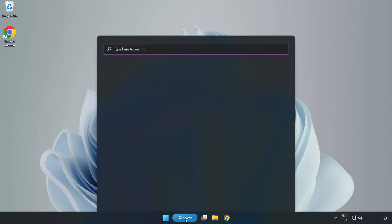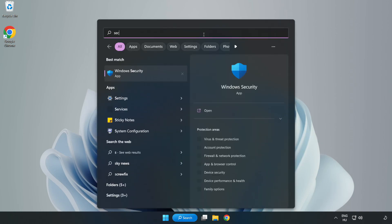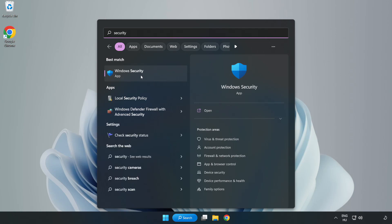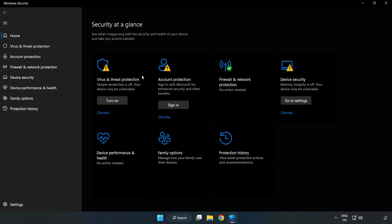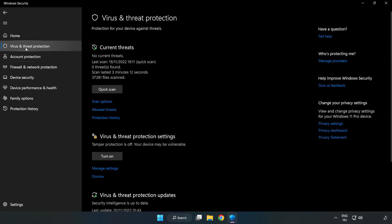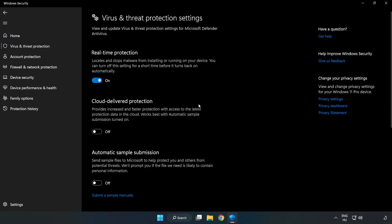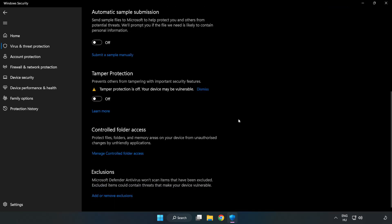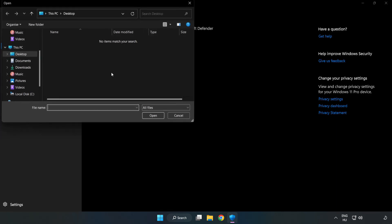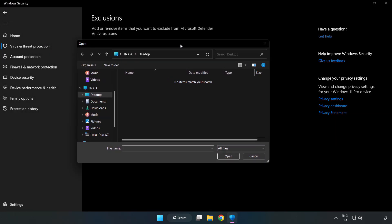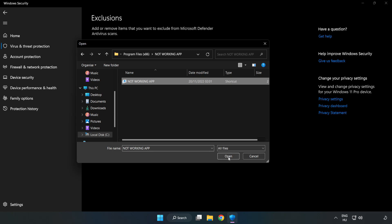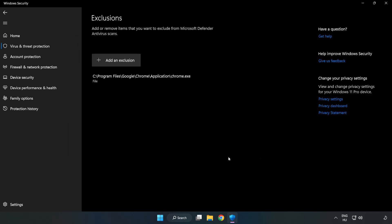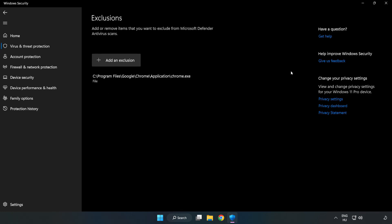Click the search bar and type security. Open Windows Security. Click Virus and Threat Protection. Scroll down. Click Manage Settings. Scroll down. Click add or remove exclusions. Add an exclusion. Try file and folder. Find your not working application. Select and click open. Close the window and restart your PC.